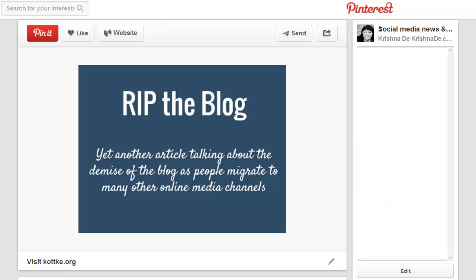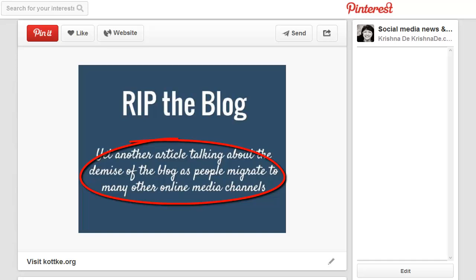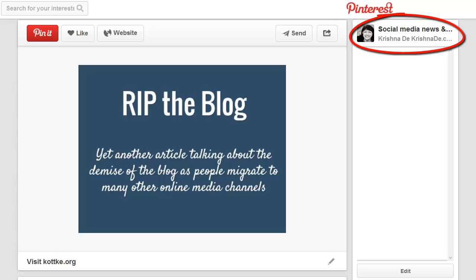You might think that takes a lot of time to create — I'm going to show you it's not. Let me give you a final example. At this time of year we always see articles about RIP blogging, and that is not the case. Blogging is not dead. The article was called RIP the Blog, so I put a little quote about what the content's about: 'Yet another article talking about the demise of the blog as people migrate to many other online media channels.' And that links back to the original article, shared onto one of my boards on social media news and tips on Pinterest.